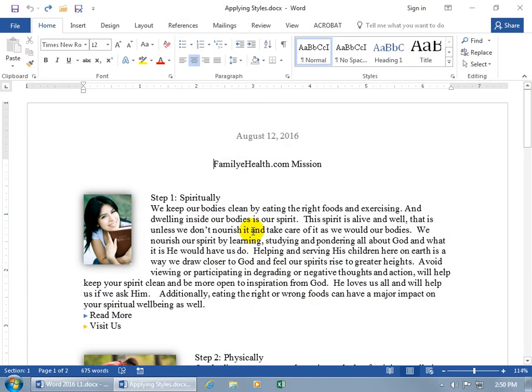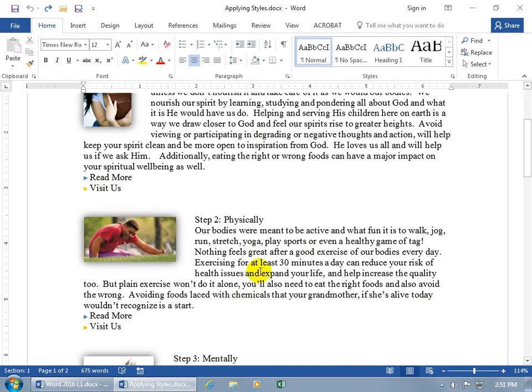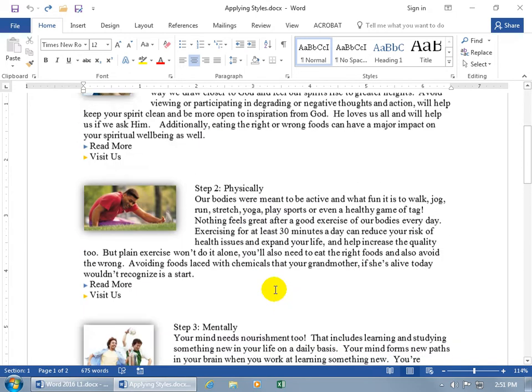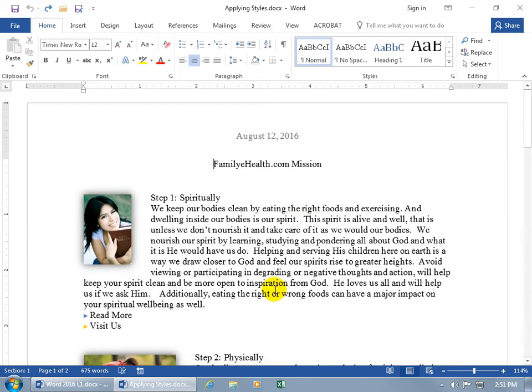As you can see within my document, I have headings for each of my sections, like for this section the heading is Step 1 Spiritually, for the next one is Step 2 Physically, and so on. Typically you want your headings to have some sort of formatting applied to it that offsets it from the body of the supporting text below it, so the reader can more readily identify those sections.